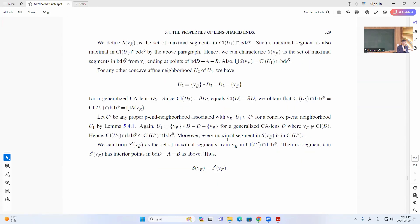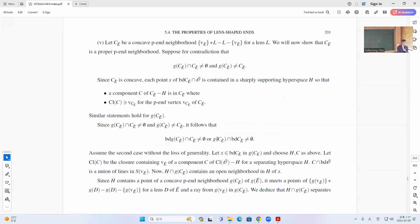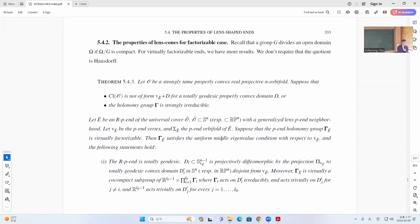Then I go on to show the independence and the invariance here. These are just routine arguments. Next, I want to do the factorizable case.